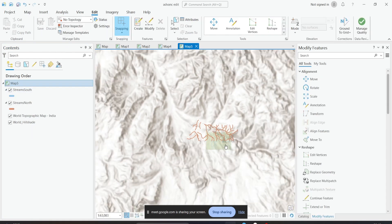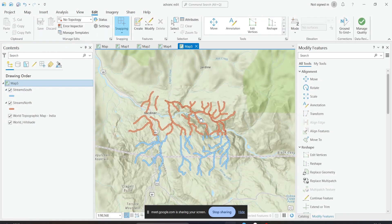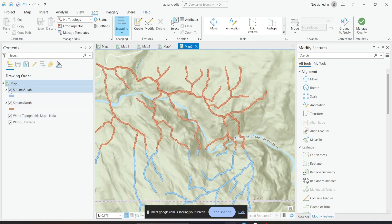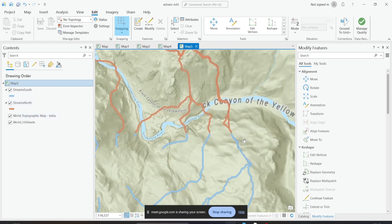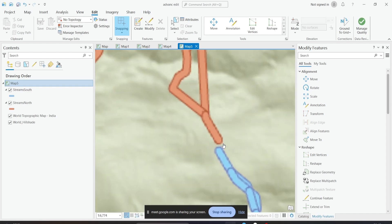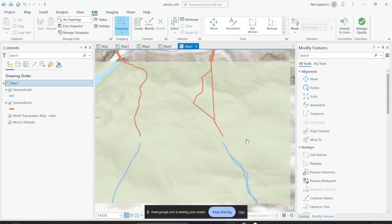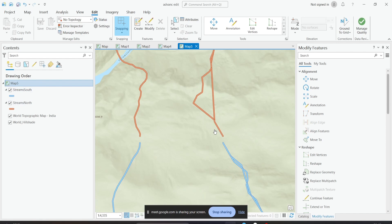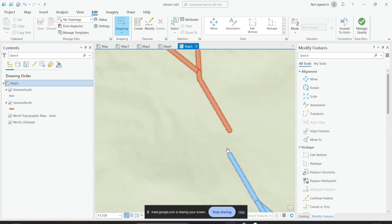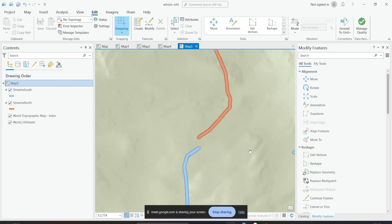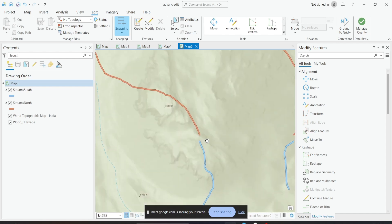We'll be doing edge matching next. I have two datasets here: stream south and stream north. You can see that there is a gap between my two layers — I have stream south here and stream north here, and there is a gap in between. If I pan over this location, you can actually see that gap clearly.